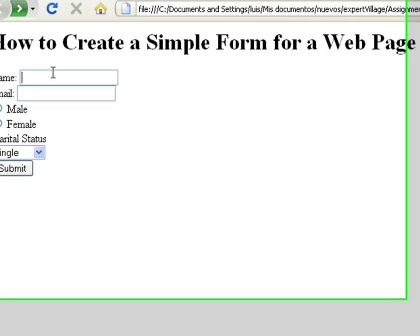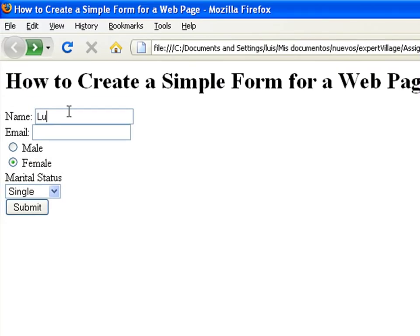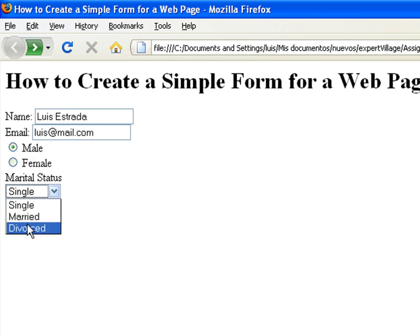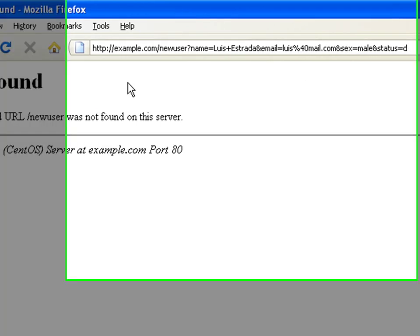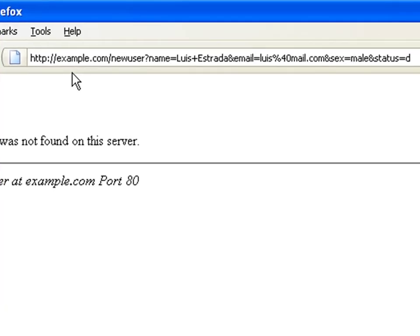Enter some data on the form. Then click on the submit button, and you will see on the address bar that now the browser takes you to the site specified in the code, and it sends the fields.